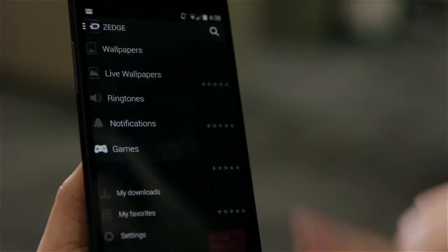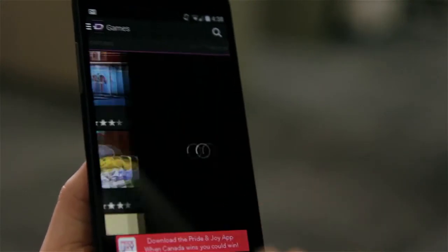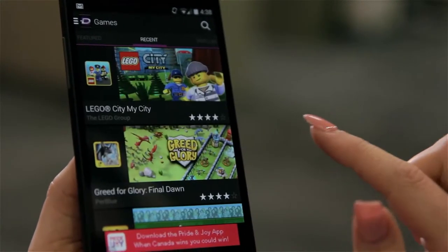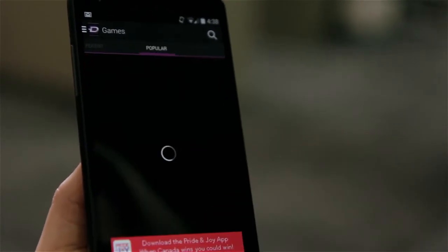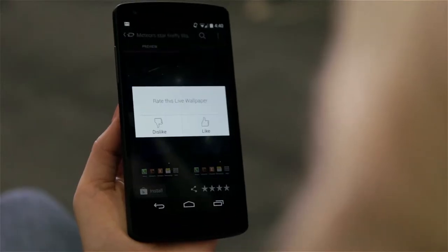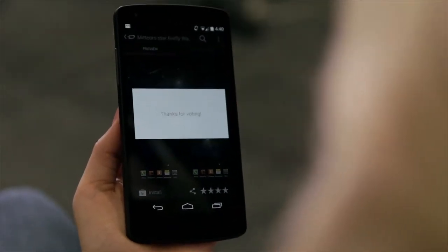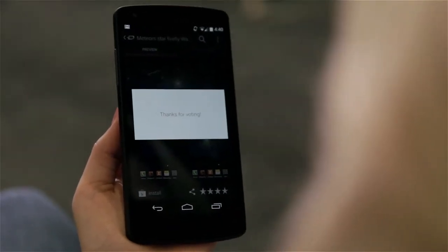Sej also includes a game section where it highlights some of the best available on Google Play in a straightforward manner. You can also rate the different types of content, which helps Sej keep its popular and featured listings up to date.